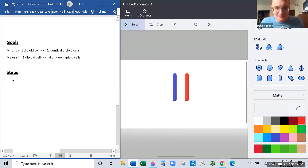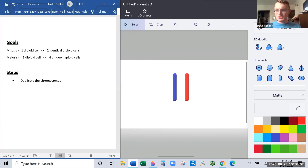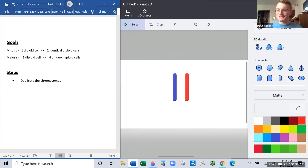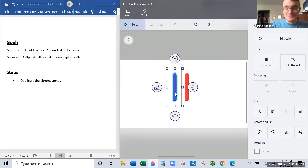So the first step is to duplicate the DNA chromosomes. We're duplicating the chromosomes — that happens in interphase, but we'll bear with it. Next week we'll learn how to do that, and it's a very fun nightmare. For now, we're just going to say we copy it: take this and go copy, paste, and create an identical copy.